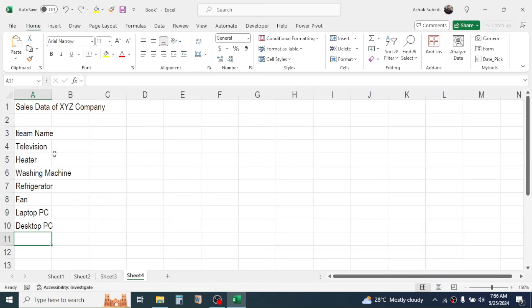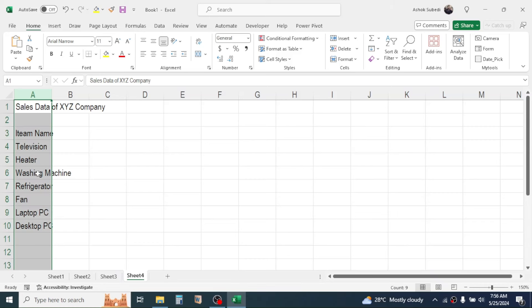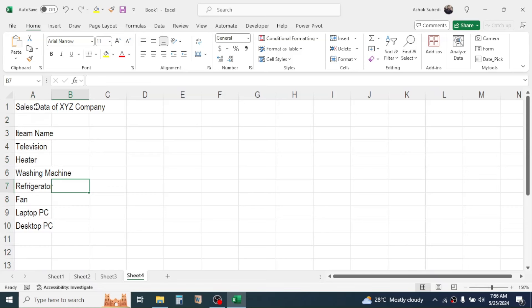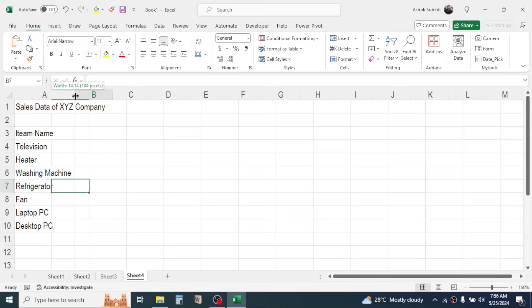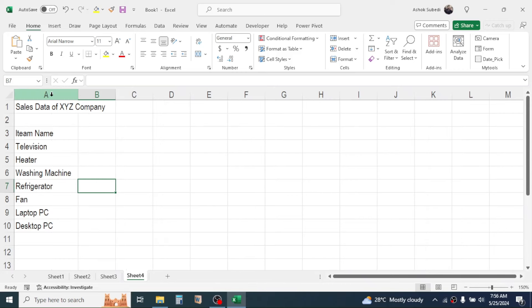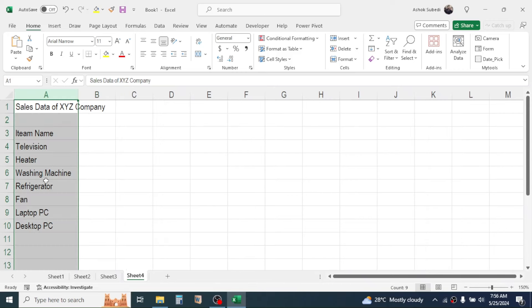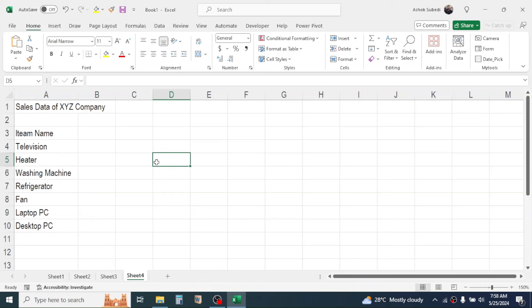Enter item names such as Television and Heater, and similarly add more items. After adding the item names you'll notice the text doesn't fit perfectly in column A. You can increase the column size by clicking and holding between columns A and B, then dragging to the right until the size is right. In cell B3 type the month name Jan.